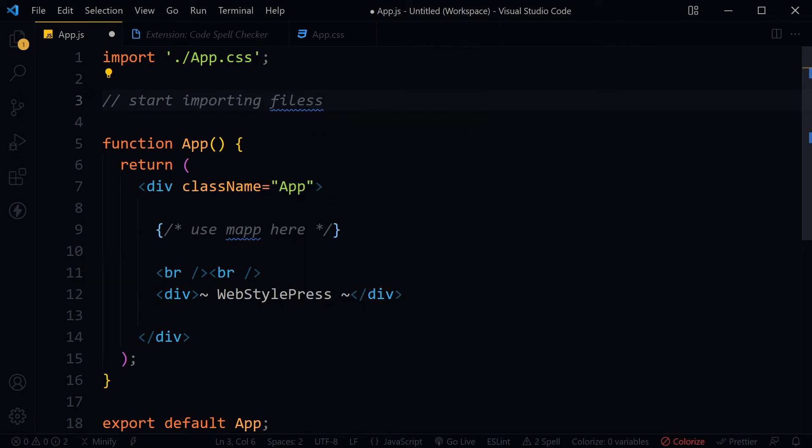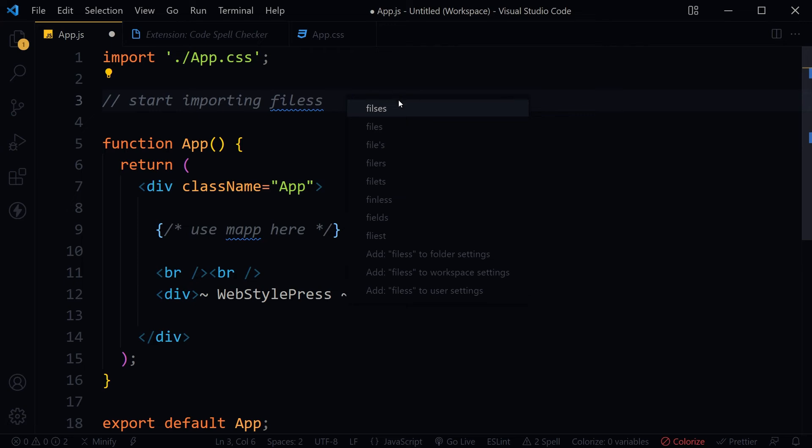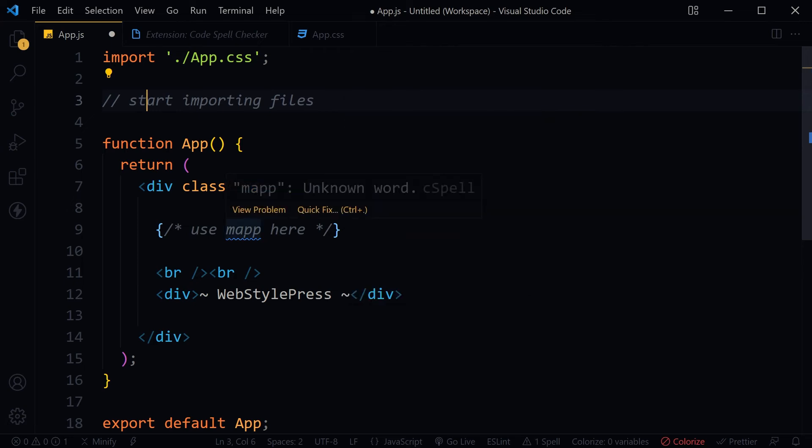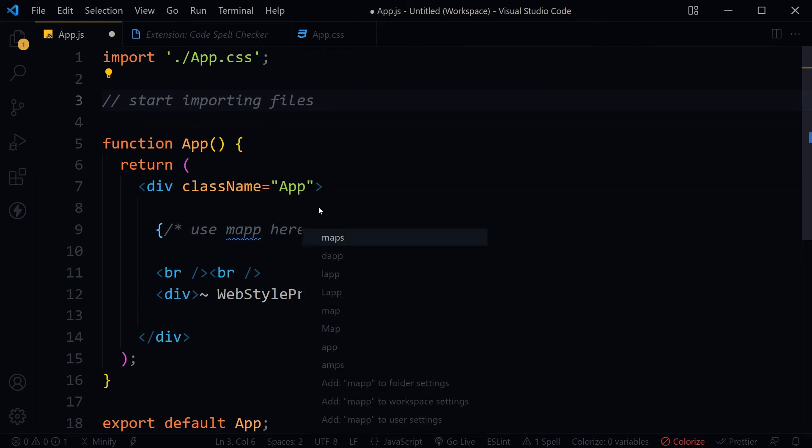Importing is the right word. Files - Quick Fix. Map - Quick Fix.